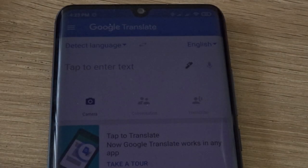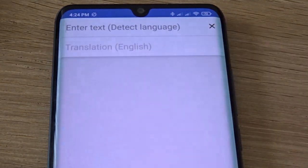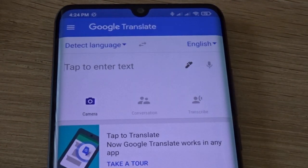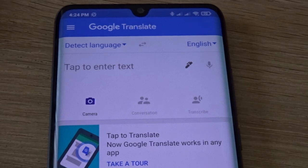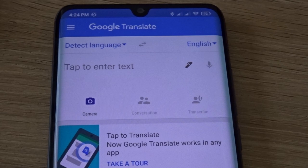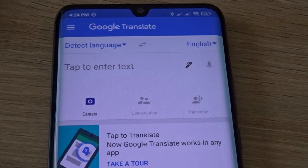The most popular way to use Google Translate is text translation, but sometimes it's really difficult if you want to translate something fast, or you might not be able to memorize the different characters in different languages and have a hard time typing them in. That's where camera translation comes in — you can easily translate things using your phone's camera.